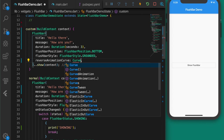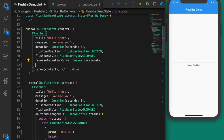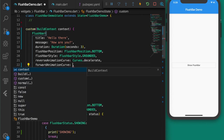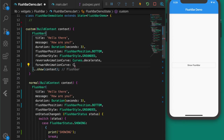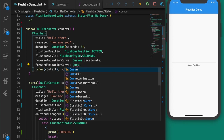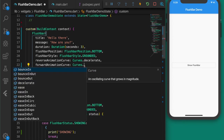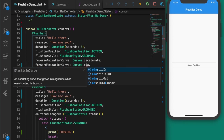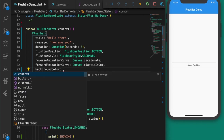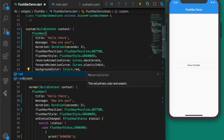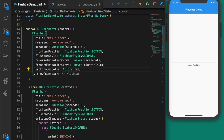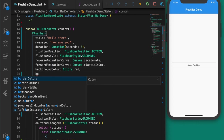We're going to add some additional properties. The reverseAnimationCurve — let's set it to Curves.decelerate. The forwardAnimationCurve — let's set it to Curves.elasticInOut. And the background color, I'm setting it to red.